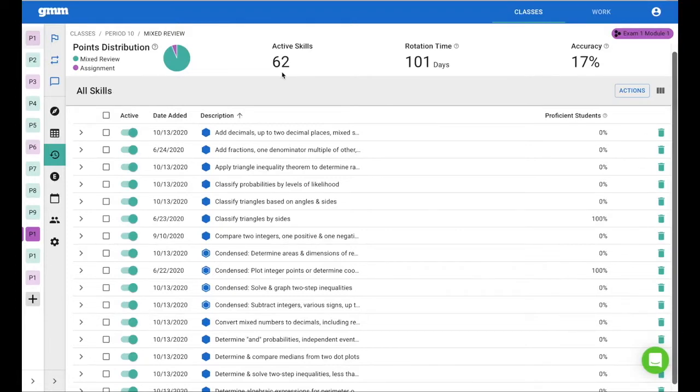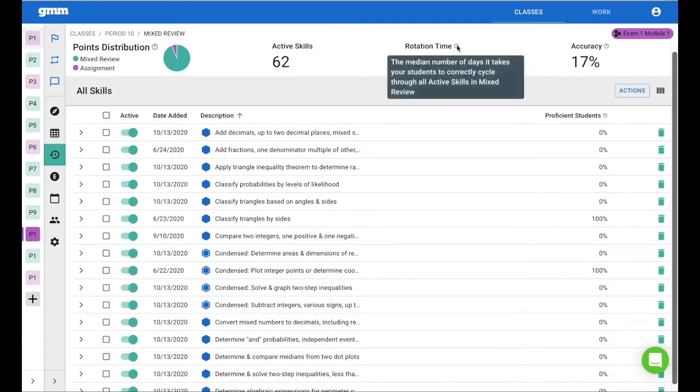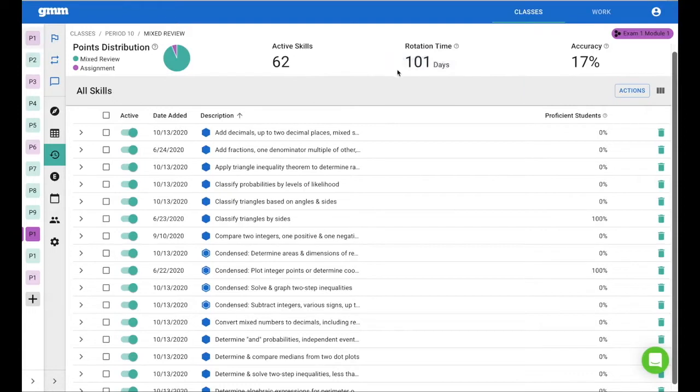So let's take a look at the next one, rotation time. This is the median number of days it takes your students to correctly cycle through all skills in mixed review. A rotation time of 101 days indicates there are skills your students haven't seen in over three months.